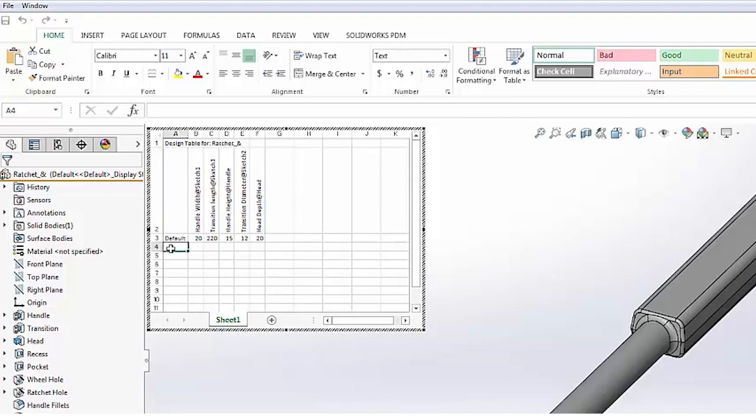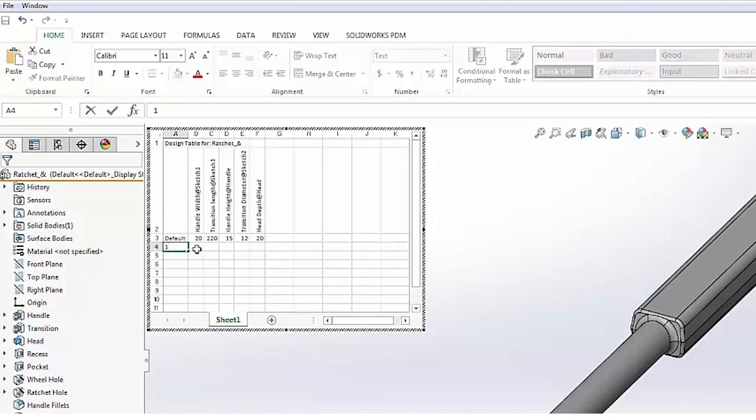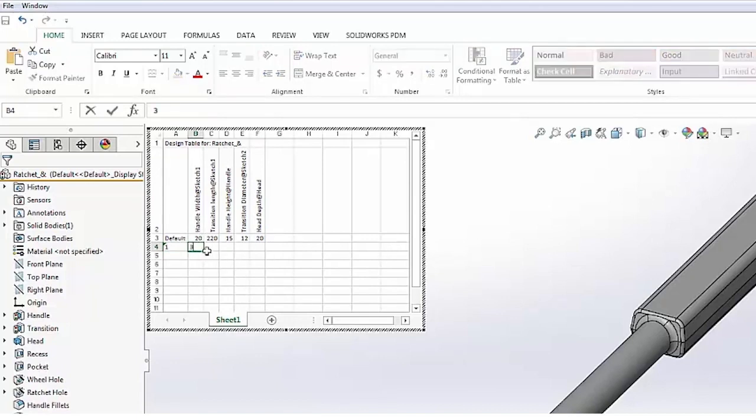It's as simple as us going ahead and just typing in what we want. In this case, let's just call this configuration one, and we'll change a few of these key values here. For my handle width, rather than 20 millimeters let's say we want to take it to 30.